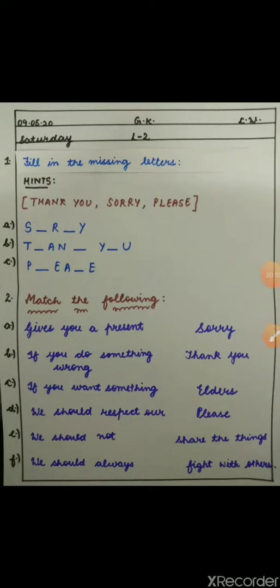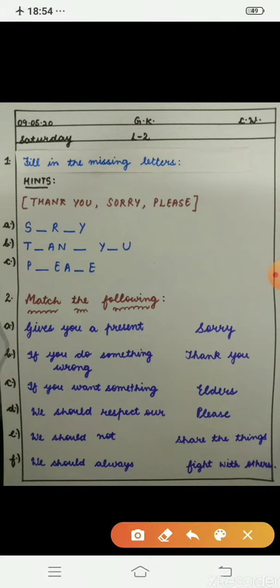Hi kids, this is your GK time. Today we are going to do lesson number two, that is Good Manners and Habits. Your first question is given to you: fill in the missing letters.